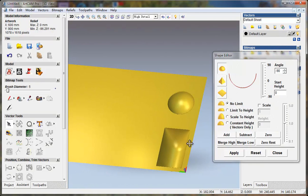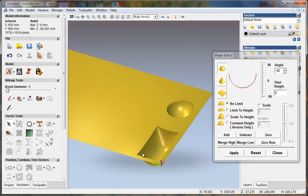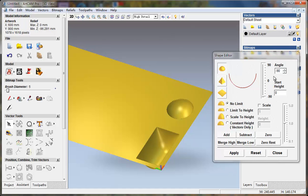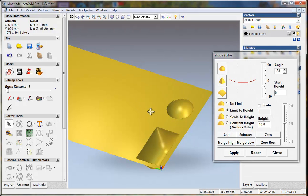And now I don't want it to be so deep, so I can lower it. Here, limit to height and give it a value of 10mm. And for this I can apply.